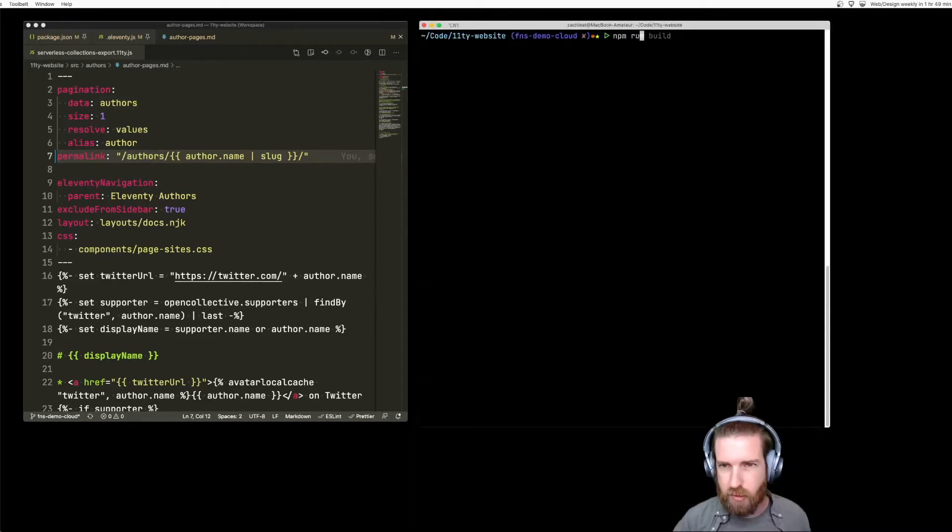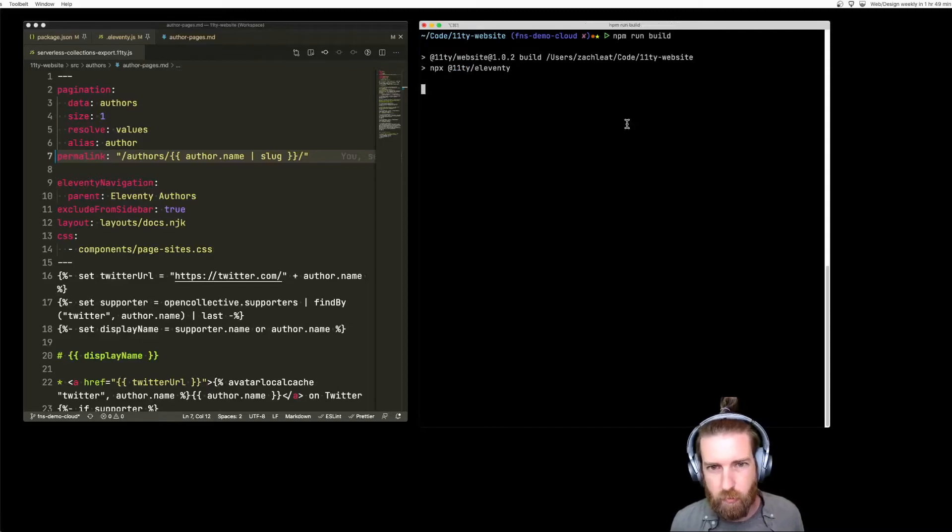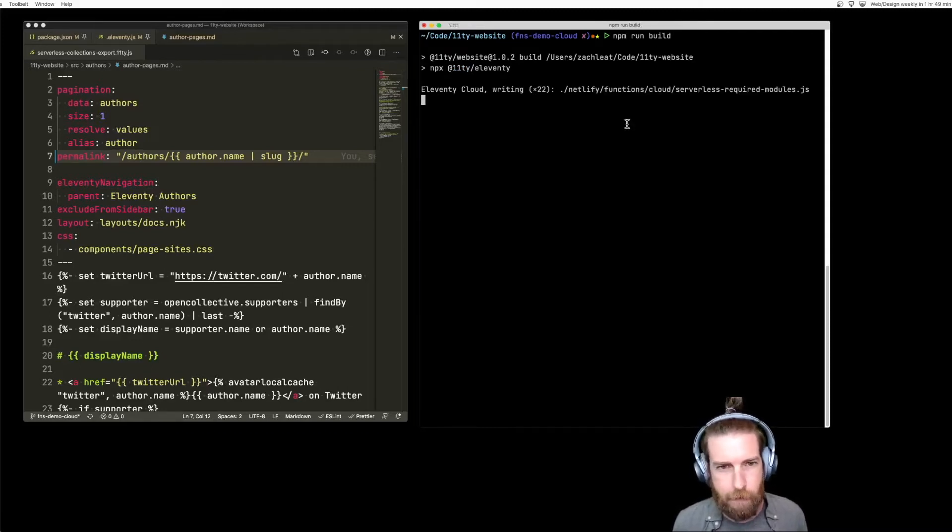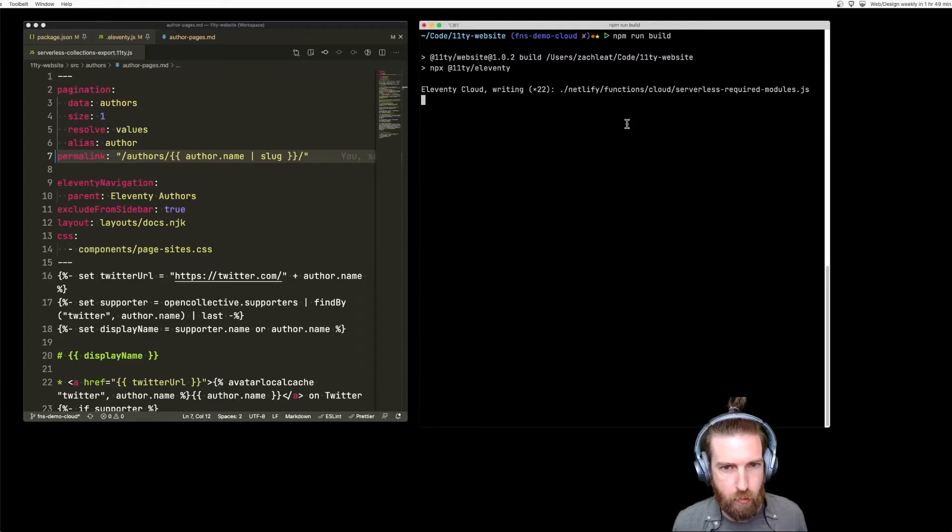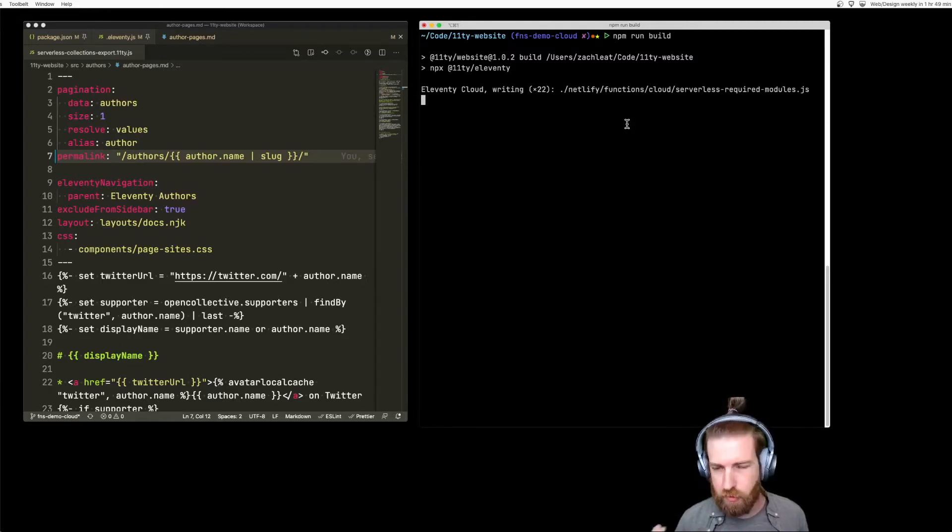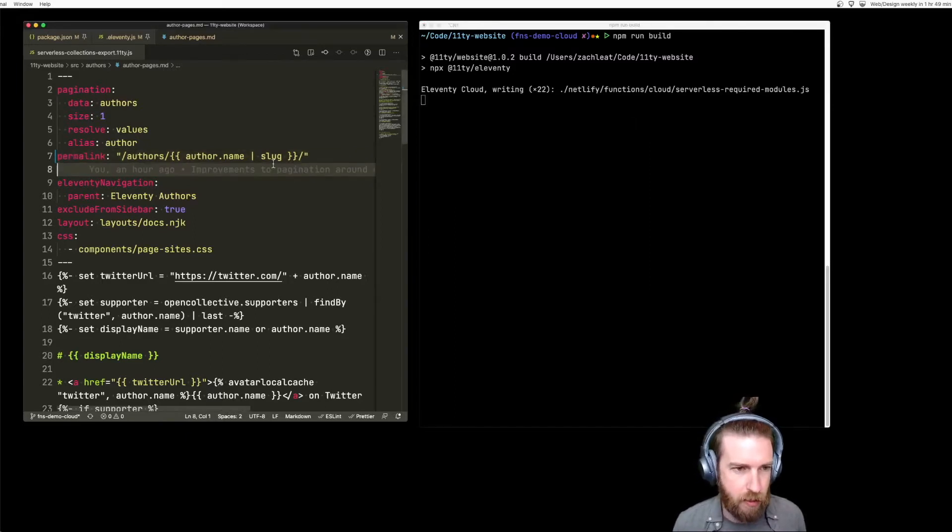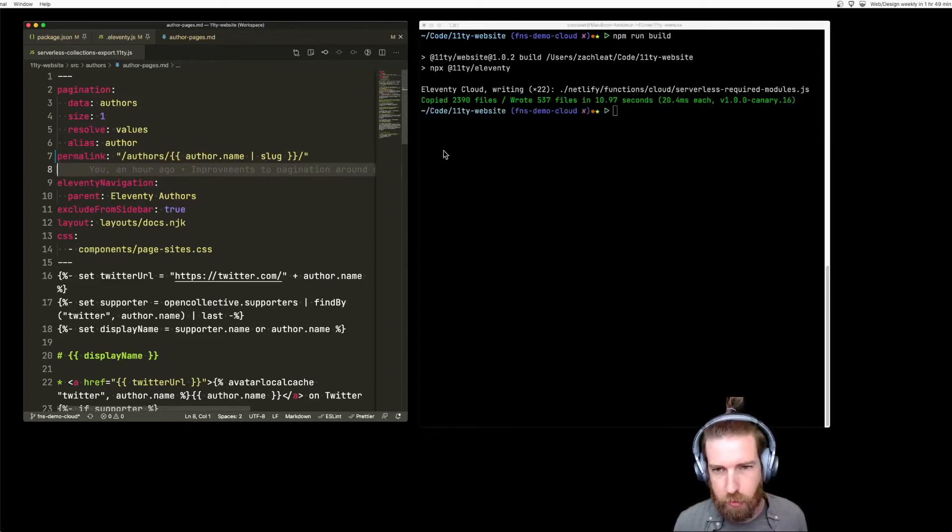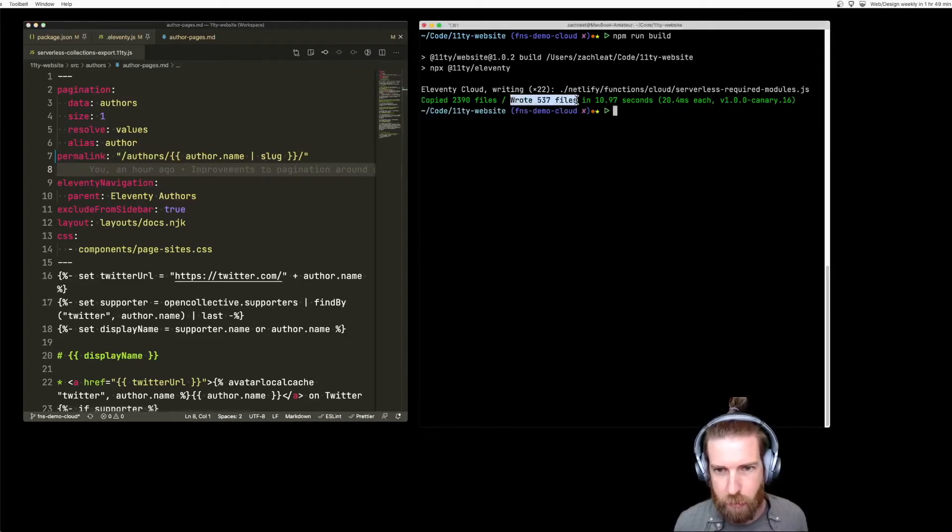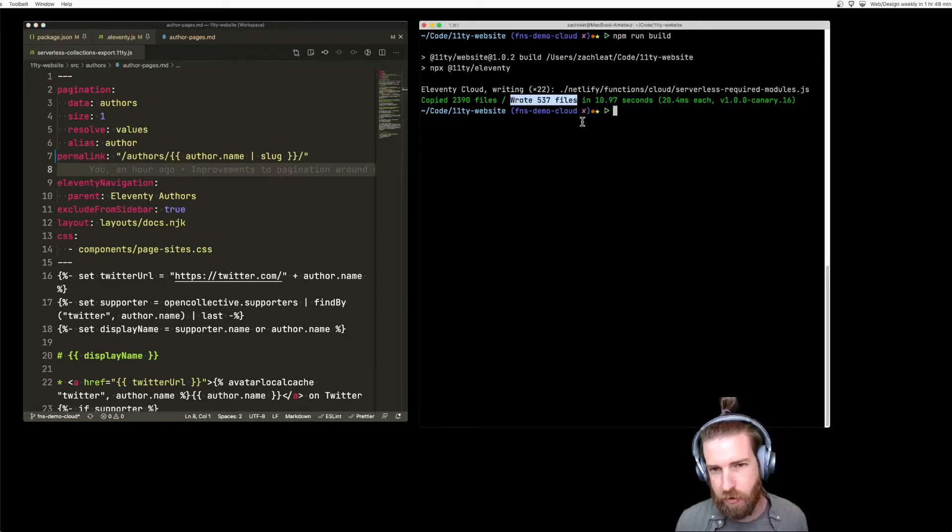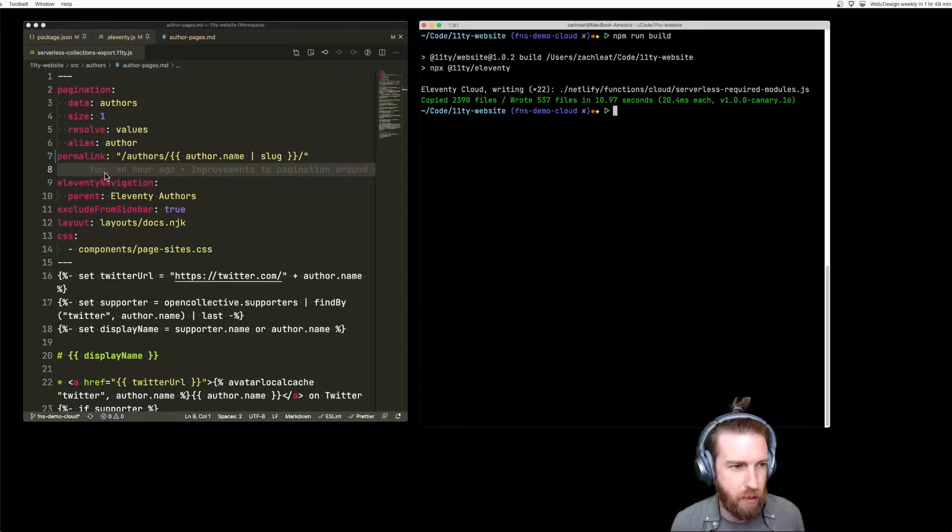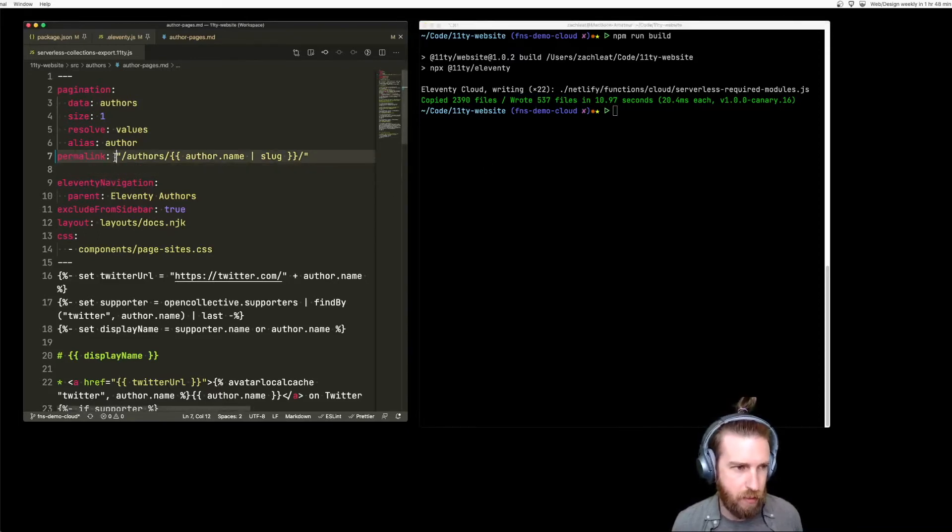All right, so let's just look at what a normal build run looks like now. So Eleventy runs through this pagination template, again, once for each author in our global data. And you can see here it's outputting about 537 template files in about 11 seconds, which isn't too bad, but let's make it a little bit faster.